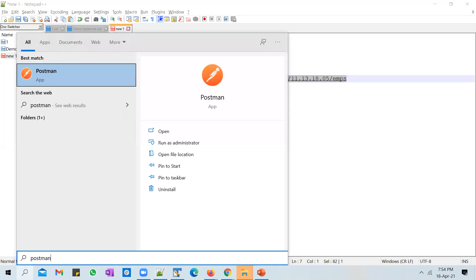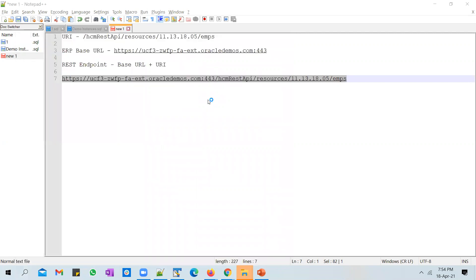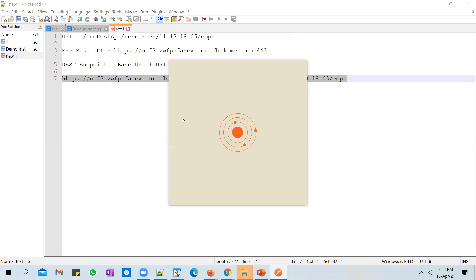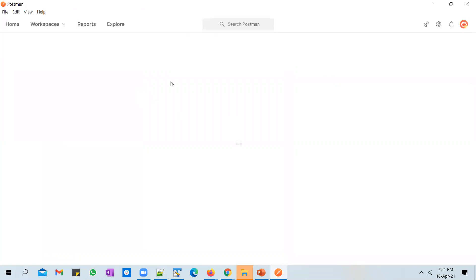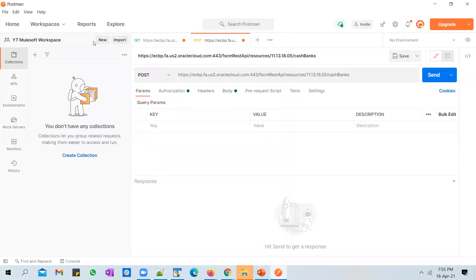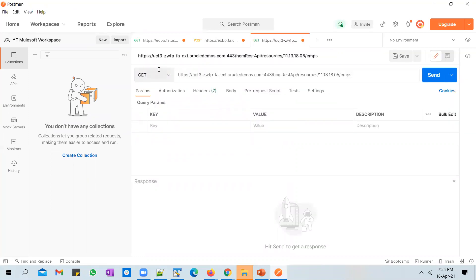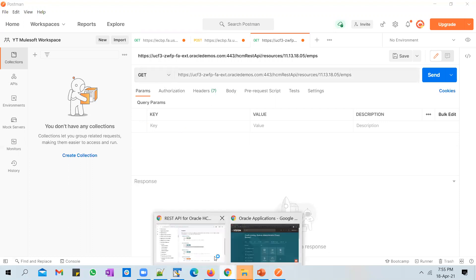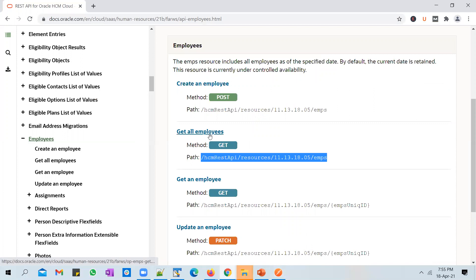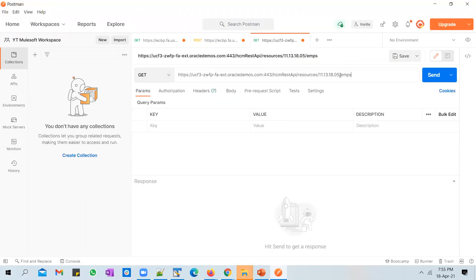You can invoke the complete endpoint from a tool called Postman, which is a REST API testing tool — it's a very popular tool you can download and install. Create a new request in Postman, paste in the URL, and select GET as the method, because we're trying to invoke this endpoint to get all employee details.